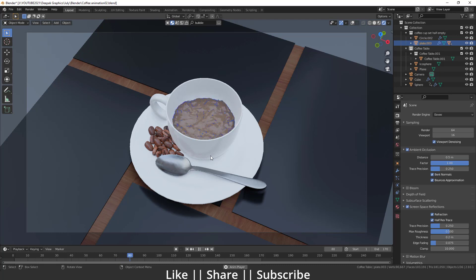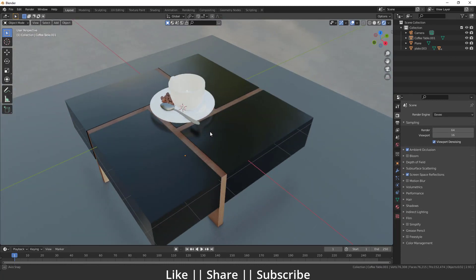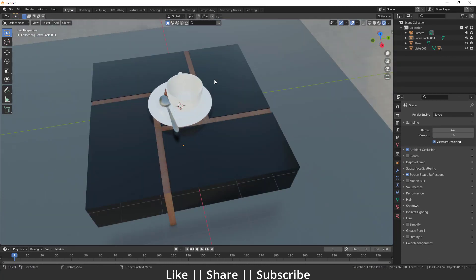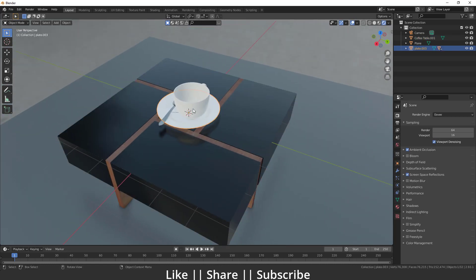First of all I just want to open a new project file. Here we have a new project file with a little scene — I have a table model, and also a cup and plate model. For doing a fluid simulation in Blender we need some objects: first we need a domain object, second we need a flow object which is going to flow the fluid into our scene, and third we need an effector. A domain can be any shape, but right now I'm going to take a cube as the domain.